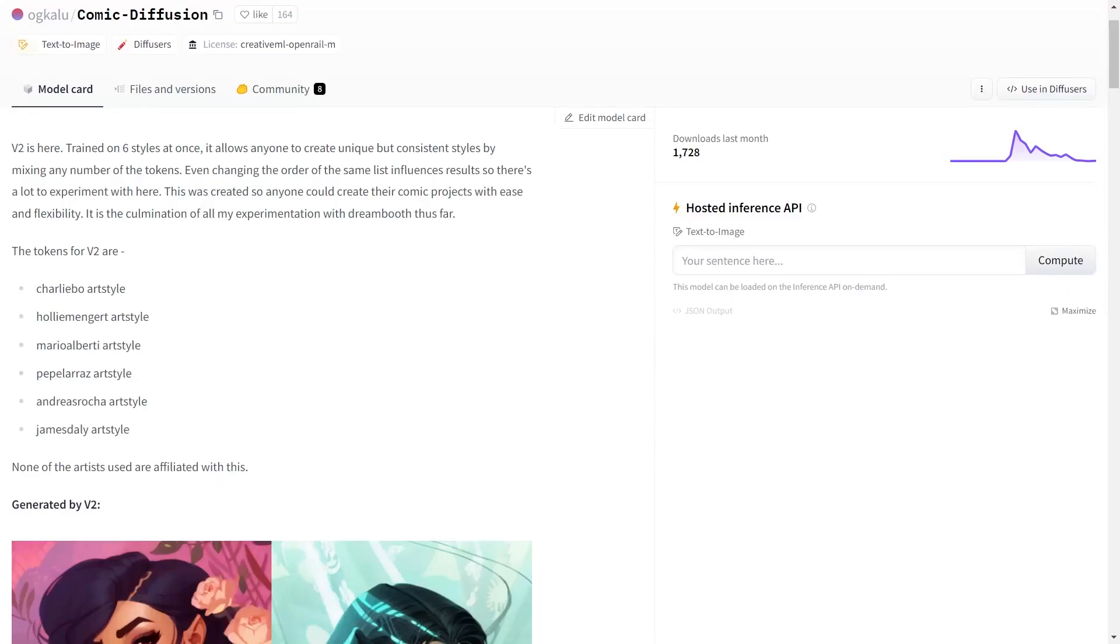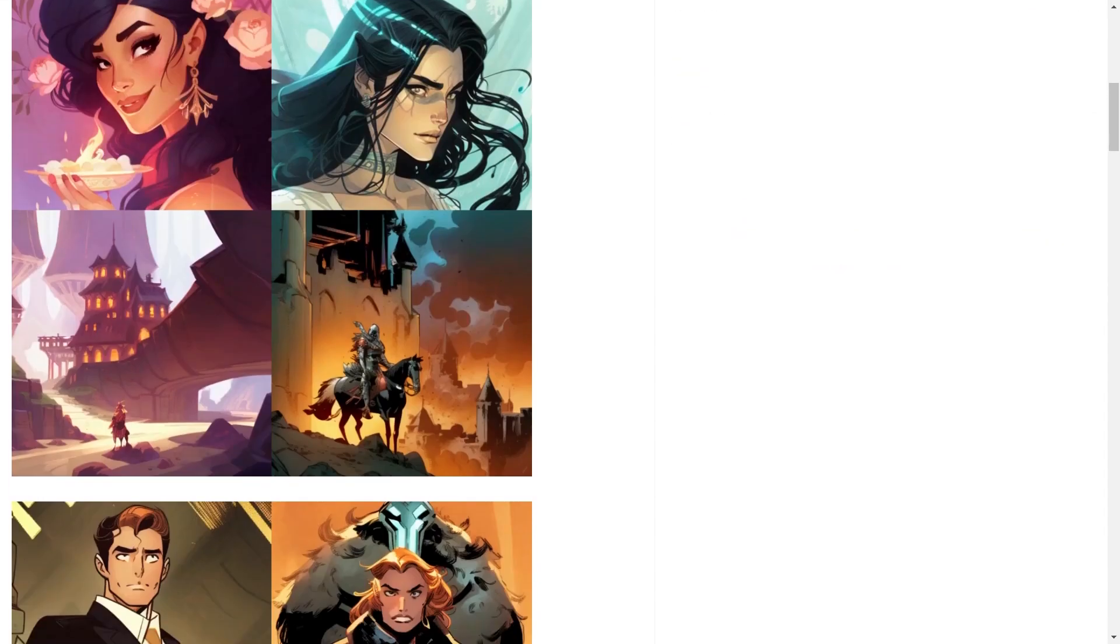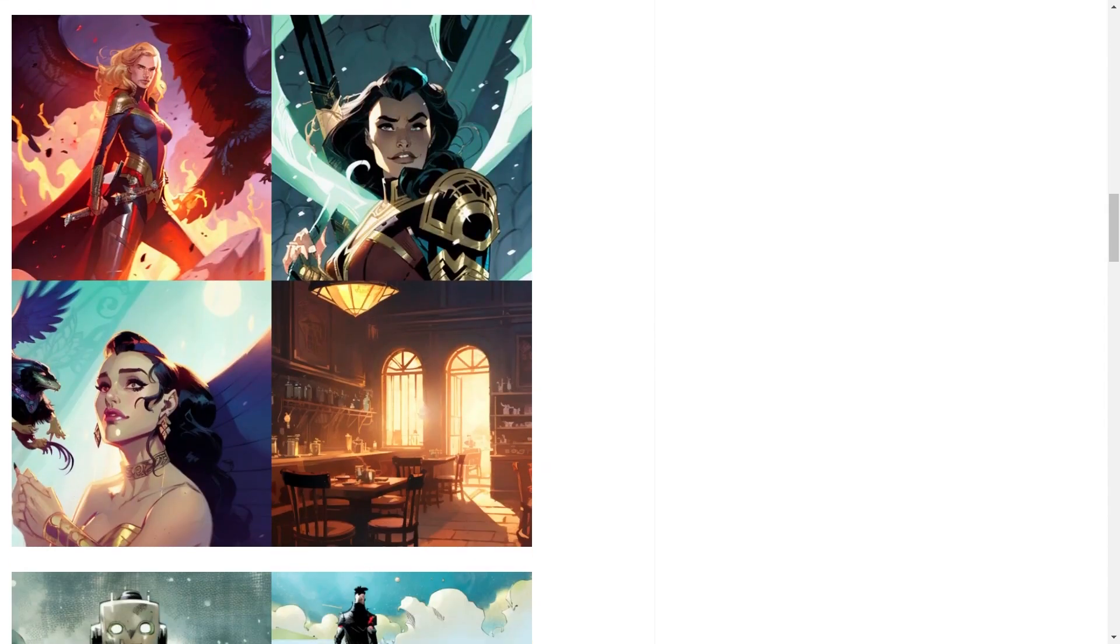Hi! Today we are going to explore how you can create comic style images using Stable Diffusion. This is also an insight on how you can use other model checkpoints with Stable Diffusion.